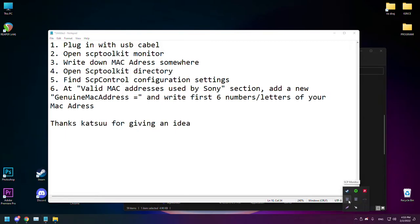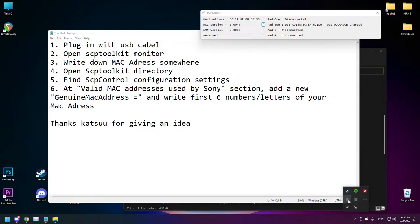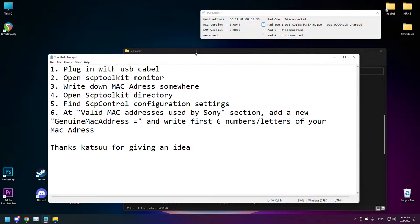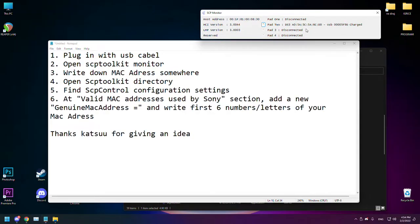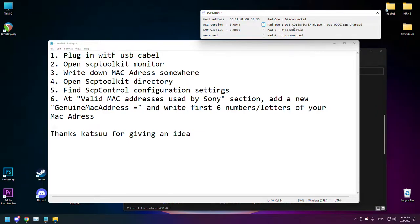It will open up minimized, then open it here. You will see a section with your USB charging, and then you will see these numbers DS3 and then some numbers - that's your MAC address. What you want to do is write down the first six letters or numbers.